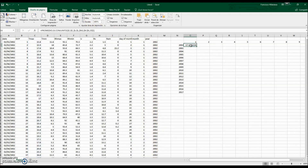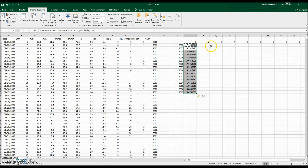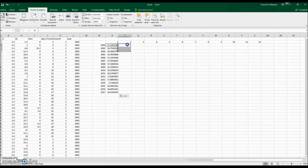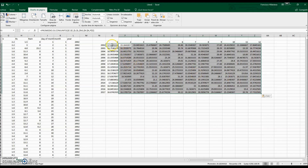Now we can use Control-C to copy the formula across the different years using Control-V, and also copy it to all other cells for each month. Here we have the average maximum temperature for January 2002, February 2002, and for instance this value is for July 2002.